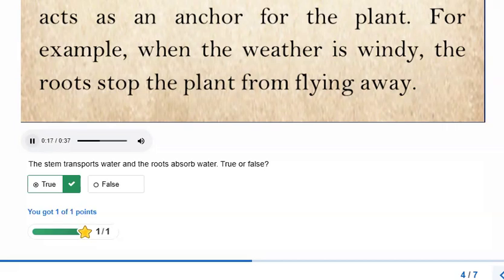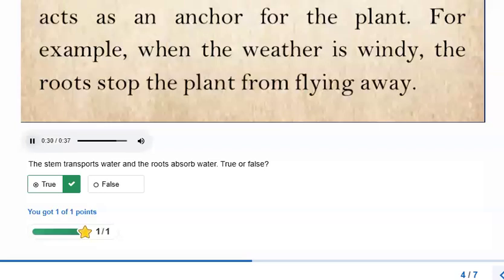Next, we have the roots. Where are they? This is the underground part of the plant. The function of the roots is to absorb water and nutrients from the soil. It also acts as an anchor for the plant.